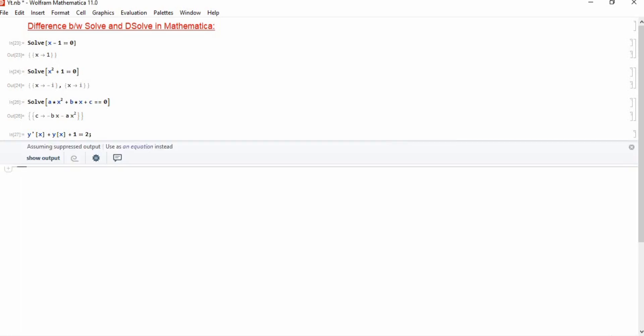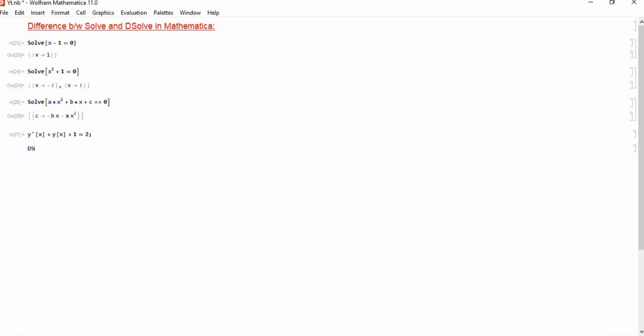If I want to solve this equation by using this command DSolve, simply I copied this equation and put it here. I want to solve this differential equation, I want to get solution with respect—since x is a dependent variable.